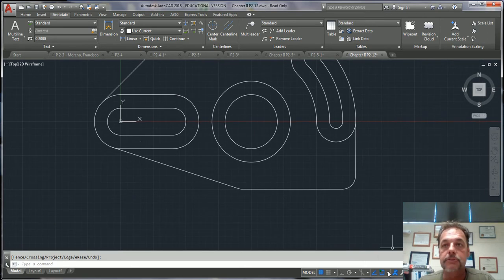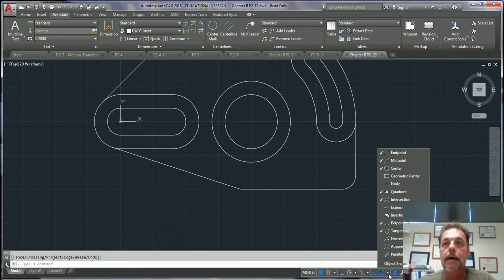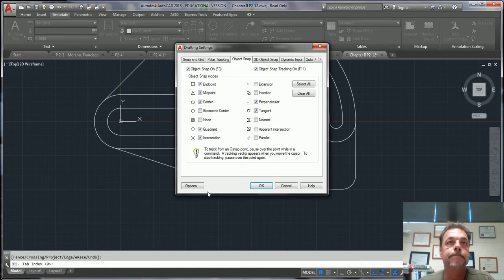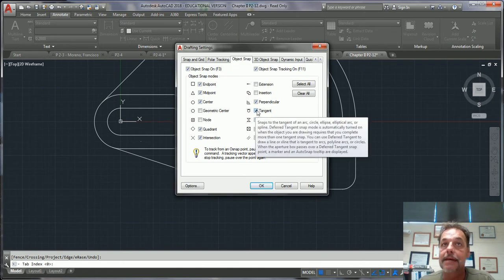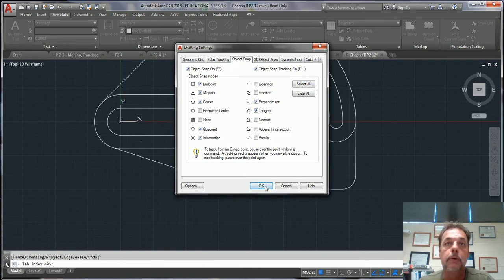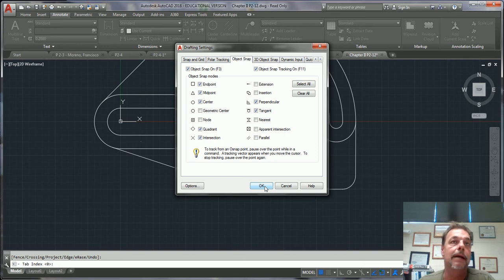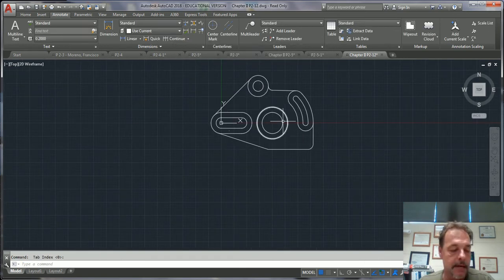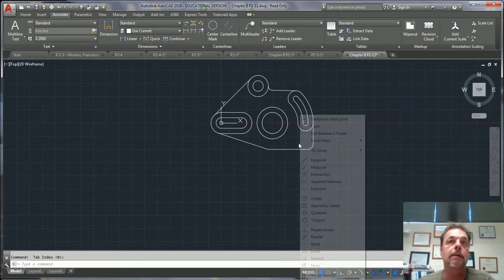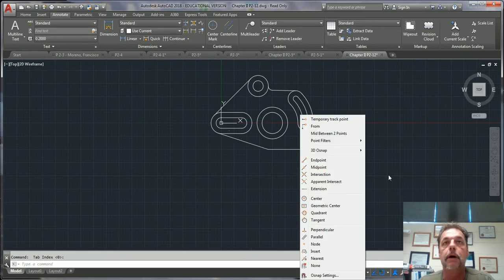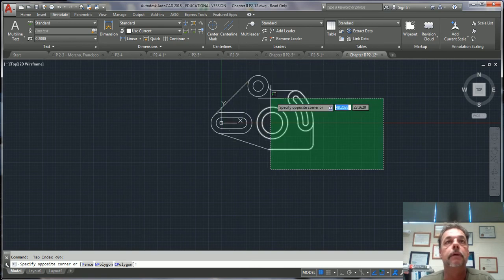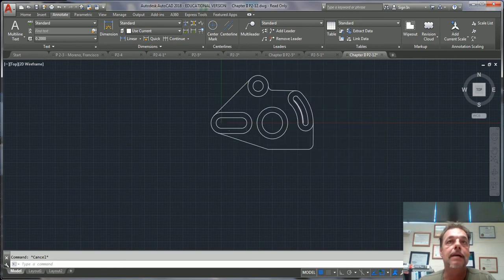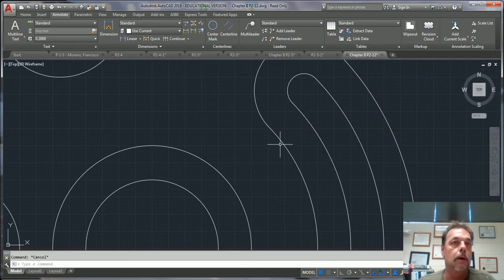And if you ever want to go on your O snaps, just go ahead and object O snaps here, go ahead and click tangent. Looks like he had tangent already checked, so it would automatically go in there. But if you ever want to override them, just shift right click and you get all your tangents. Alright, any questions, let me know.